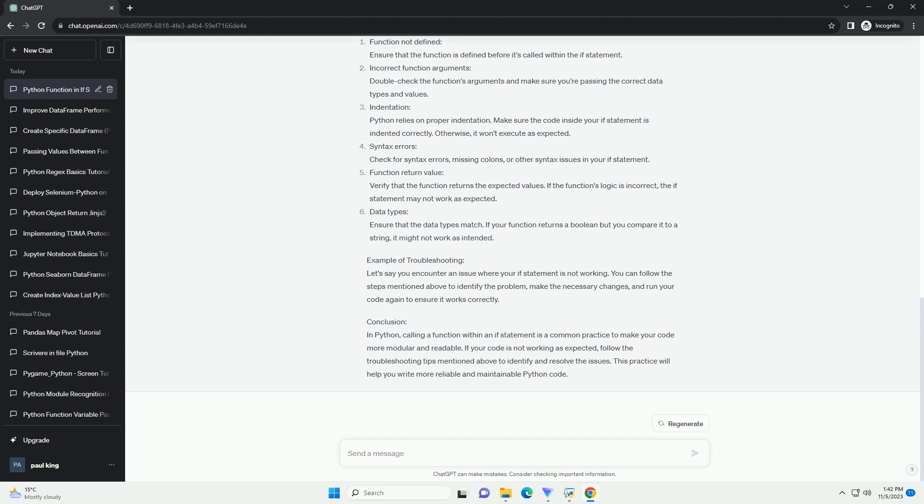Syntax errors: check for syntax errors, missing colons, or other syntax issues in your if statement. Function return value: verify that the function returns the expected values. If the function's logic is incorrect, the if statement may not work as expected. Data types: ensure that the data types match. If your function returns a boolean but you compare it to a string, it might not work as intended.